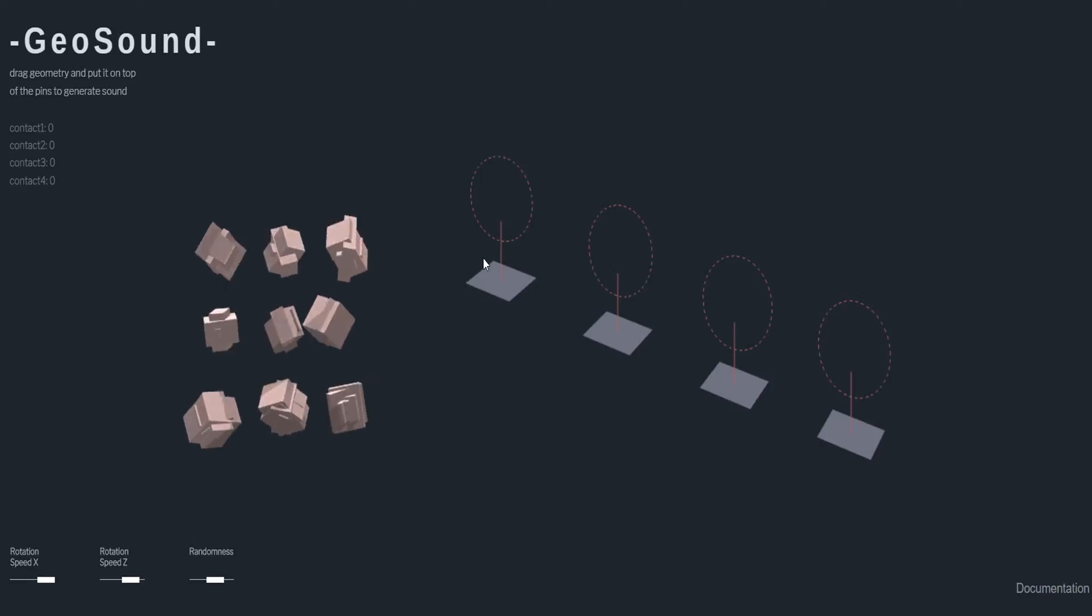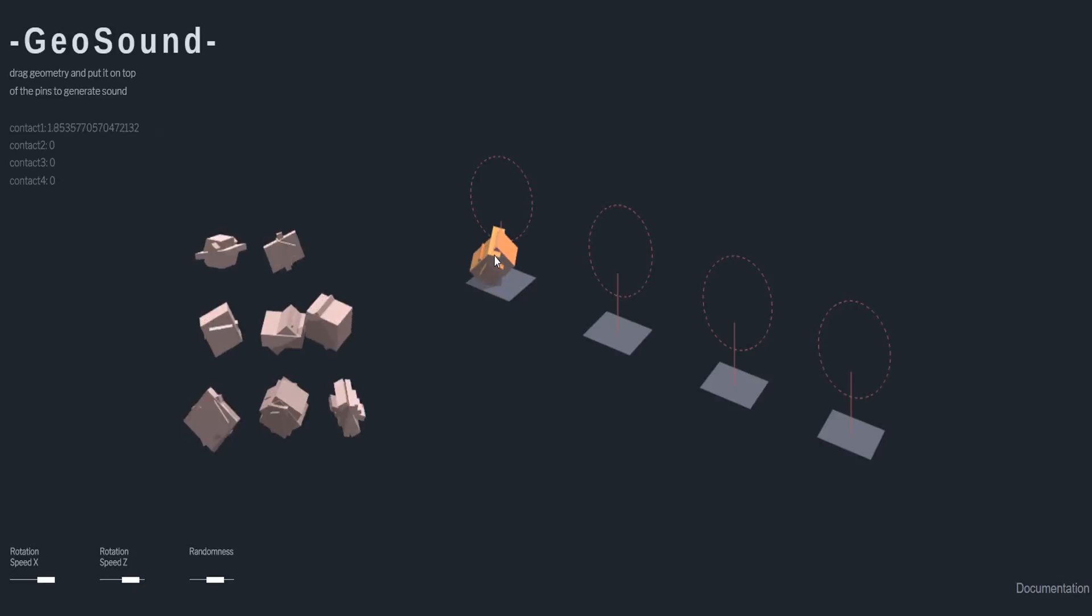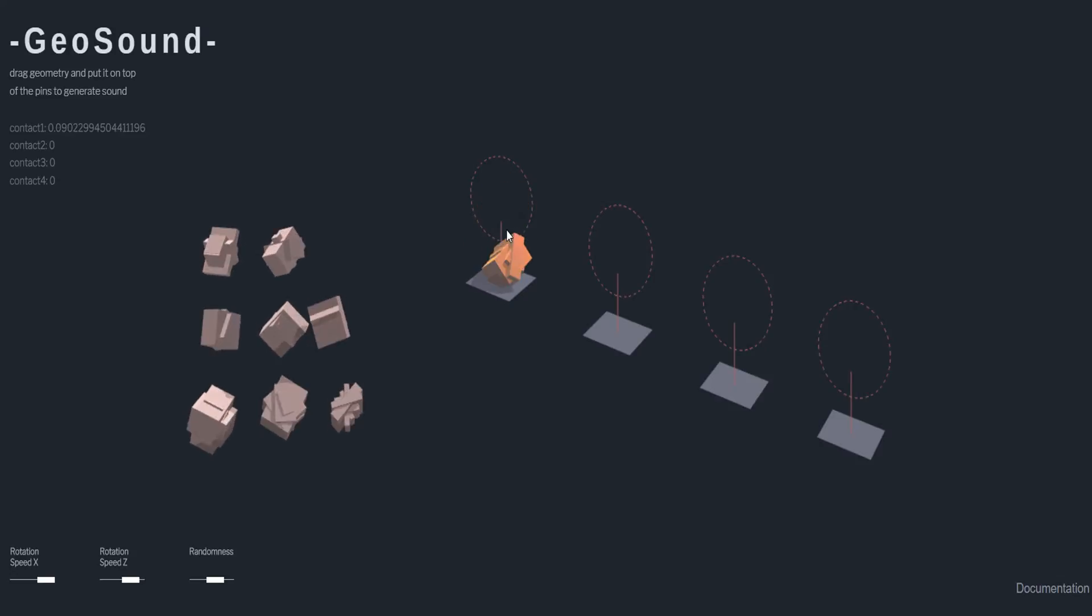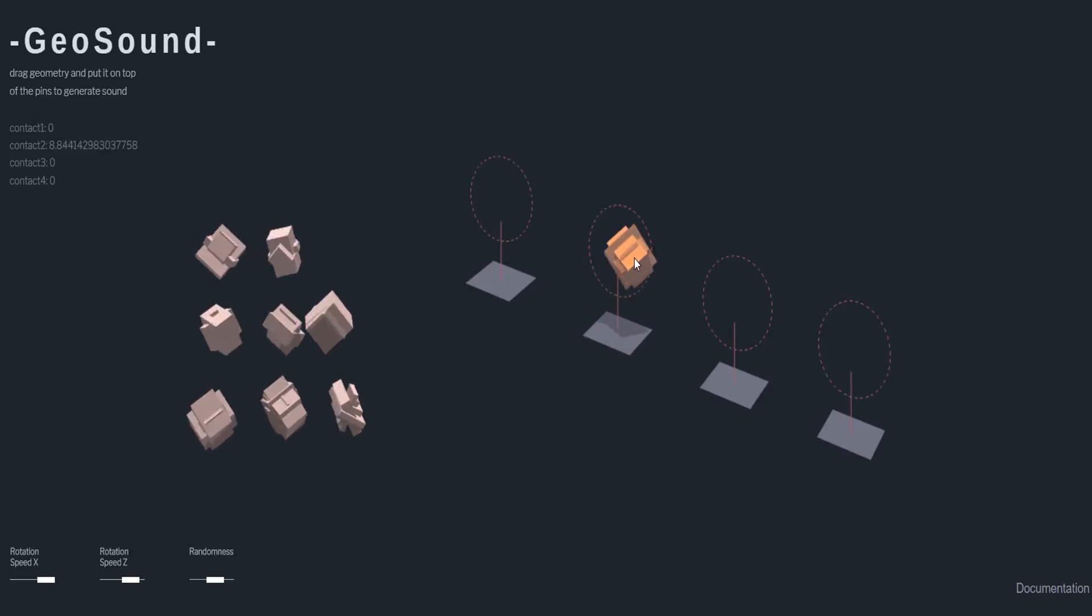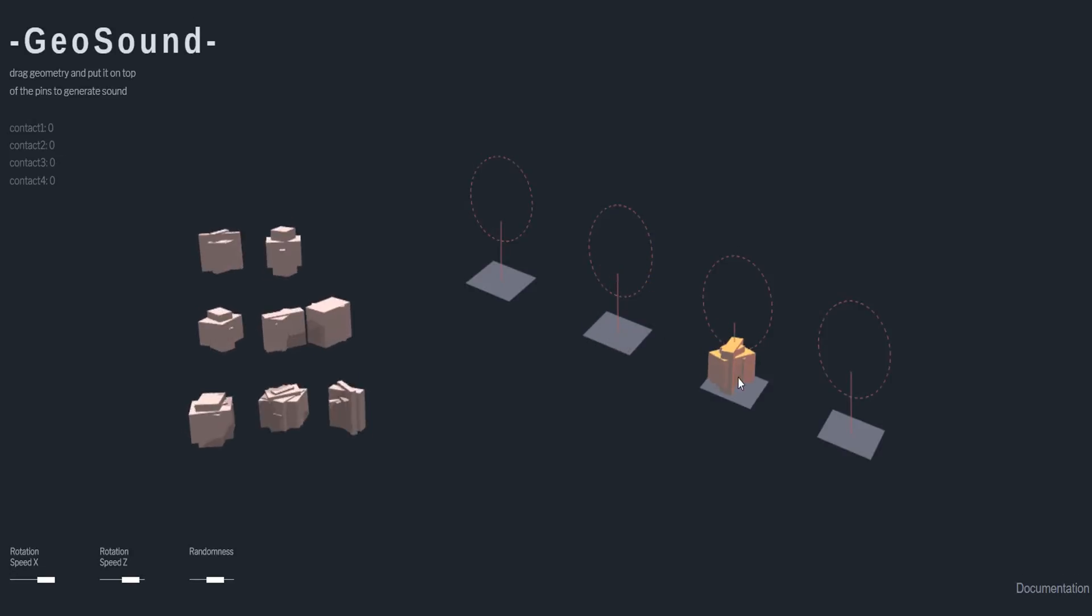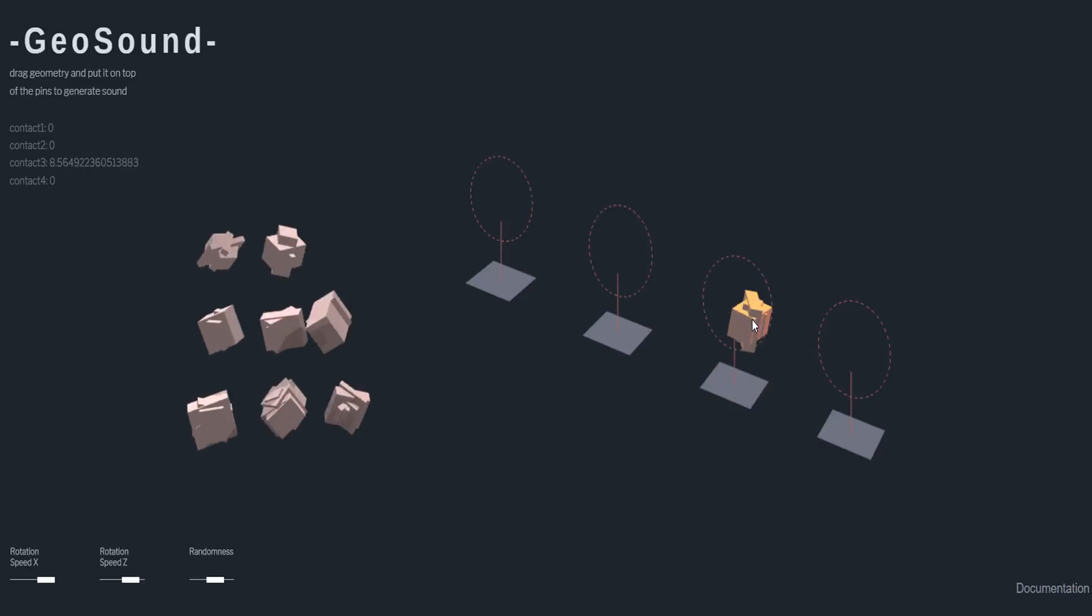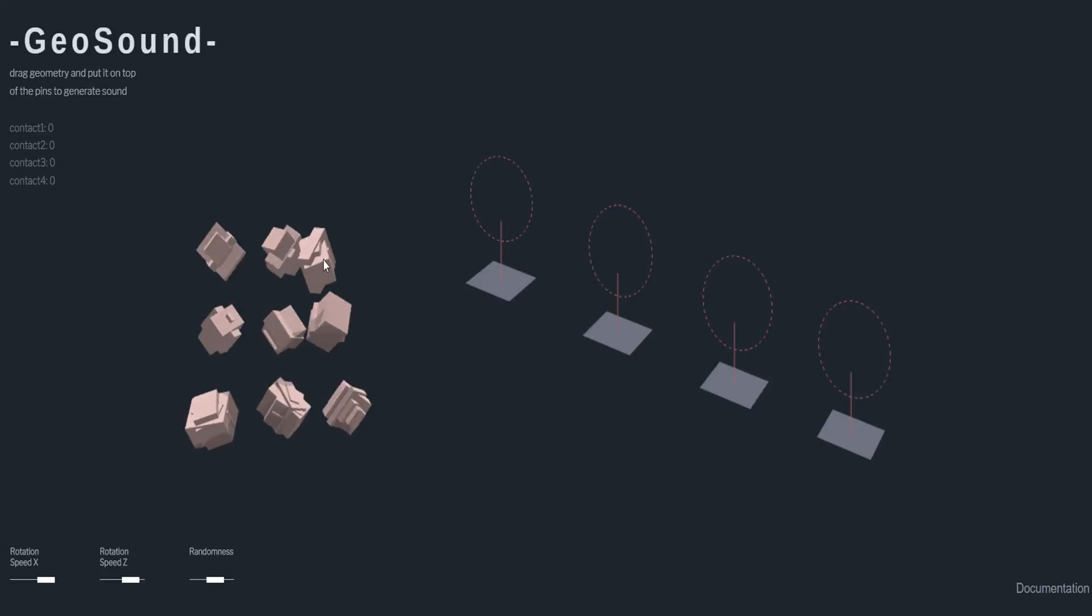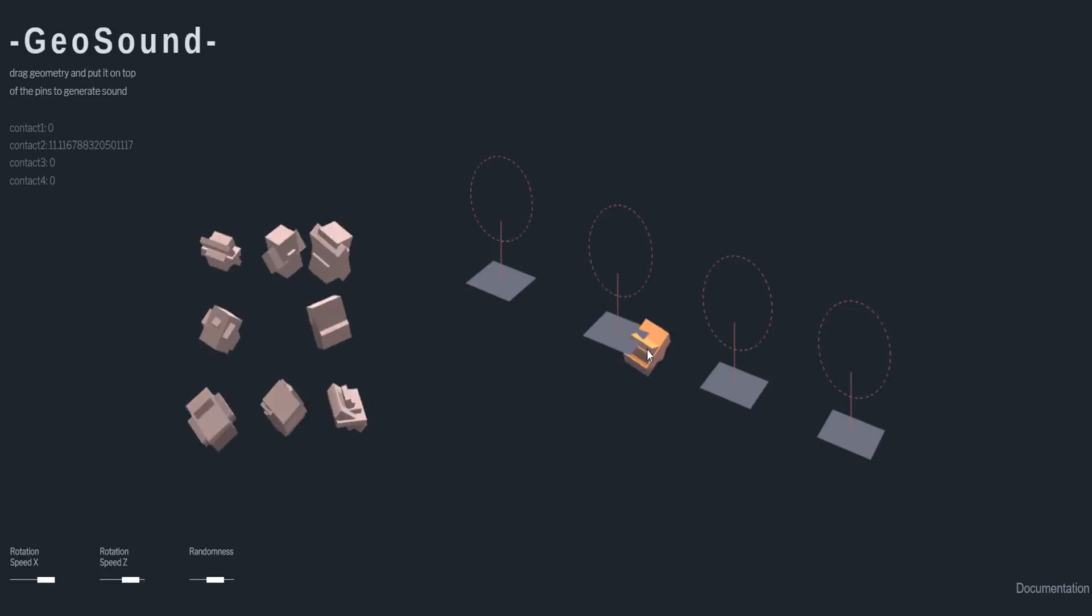With GeoSound, you can play with it like that. You can also play with different types of elements.